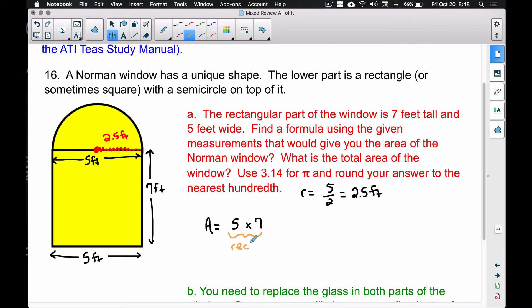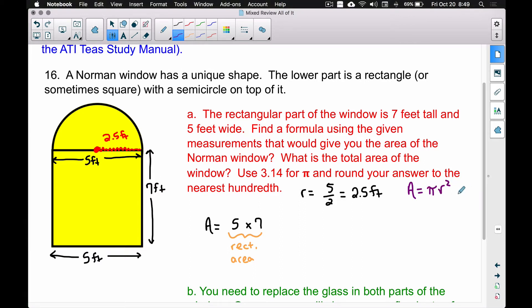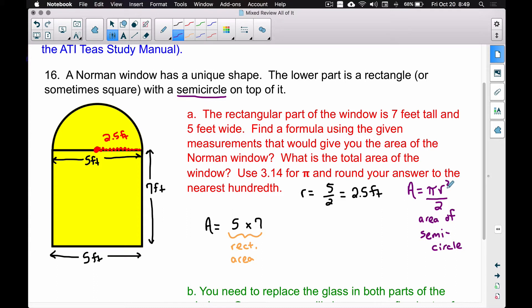Now let's find the area of the circle. The formula for the area of a circle is pi r squared. But since we have a semicircle, we divide that formula by 2. So the area of a semicircle is pi r squared divided by 2. The problem says to use 3.14 for pi — I'll use the pi symbol in the formula, but when we go to the calculator I'll use 3.14 since there's no pi button on the TEAS test calculator.